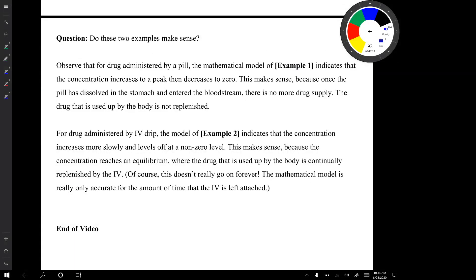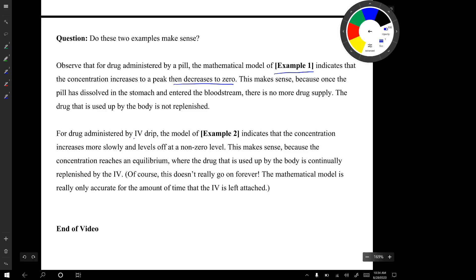Do these two examples make sense? For the drug administered by a pill, the model of example one indicates the concentration increases to a peak and then decreases to zero. This makes sense because once the pill dissolves and enters the bloodstream, there's no more drug supply — the drug used up by the body is not replenished. For the drug administered by IV drip in example two, the model indicates concentration increases more slowly and then levels off at a non-zero level, because the concentration reaches an equilibrium where the drug used up by the body is continually replenished by the IV.